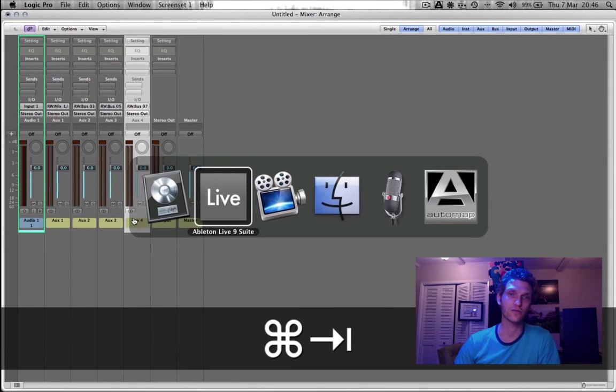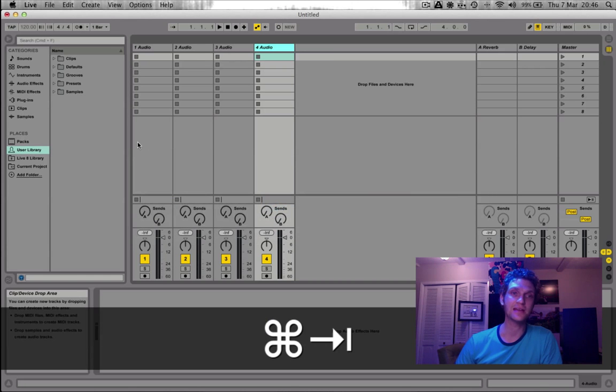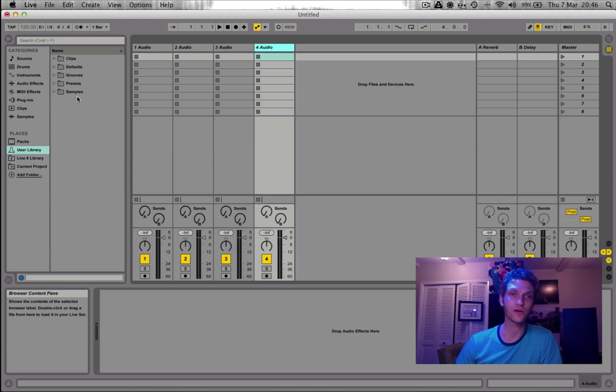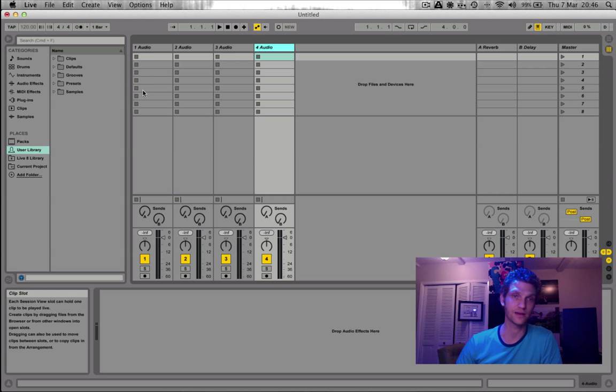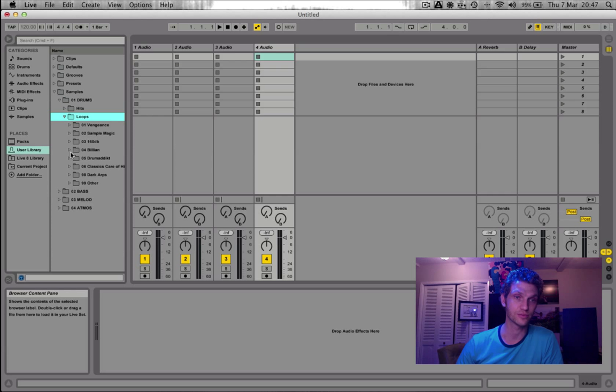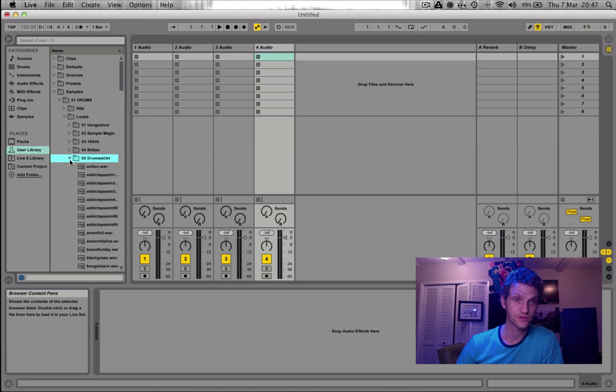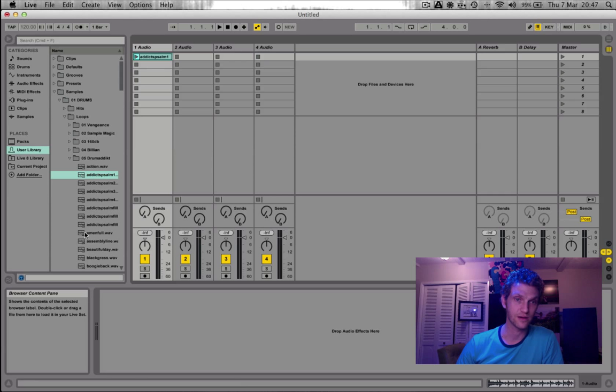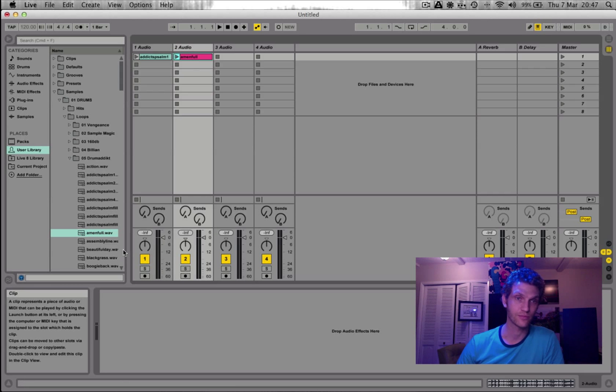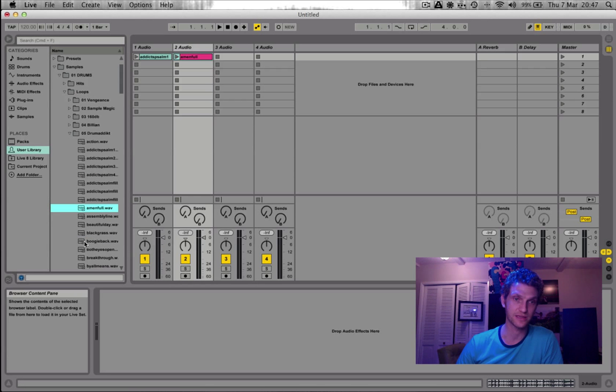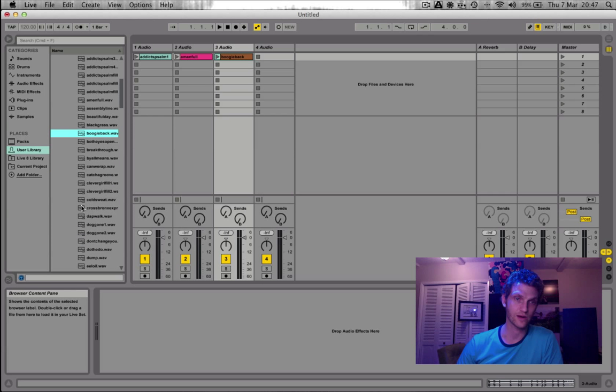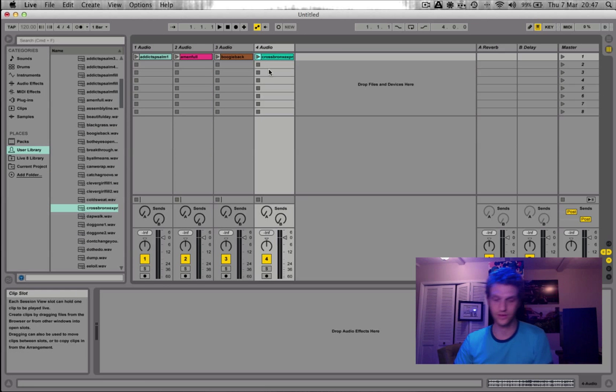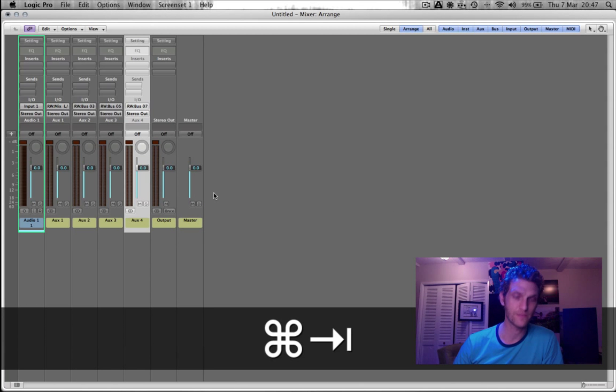Let's hop back over to Ableton Live. And I'm going to just throw in four different sounds into each of these audio tracks. So in my user library, under samples, drums, loops, drum addict, I'm just going to throw in some breaks. Amen. Everyone knows what that sounds like. I'm just chucking whatever in. I'm not even bothering to look what they are. And I'm going to go back over to Logic Pro.